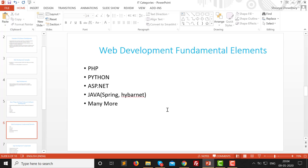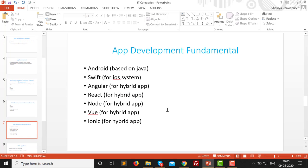For app development, if we are building a native Android application, we need to know Android, which is actually based on Java. So if you know Java, you are capable of building blocks and elements in Android, making it very easy. Next is Swift, which is an iOS-based language used to build applications on the iOS platform for Apple phones and Apple MacBooks.